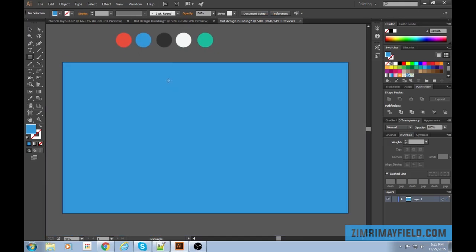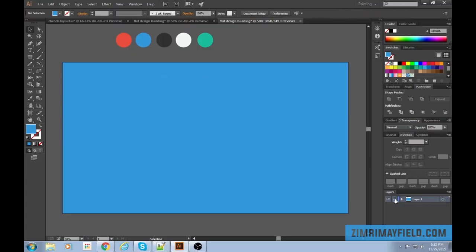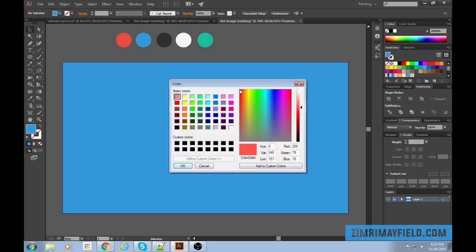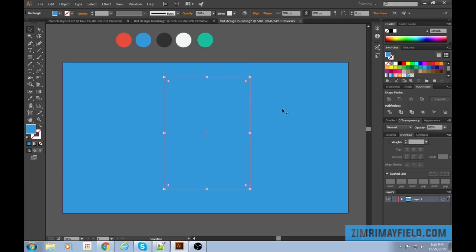Let's get started with the body of the building. Go back to M for the rectangle tool and click and drag. Here's a tip: since the shape outline is blue and my background is blue, it's hard to see. That's because the layer color is blue — anything we make on this layer will have a blue outline. Double-click the layer and change it to red so you can see the outlines clearly.